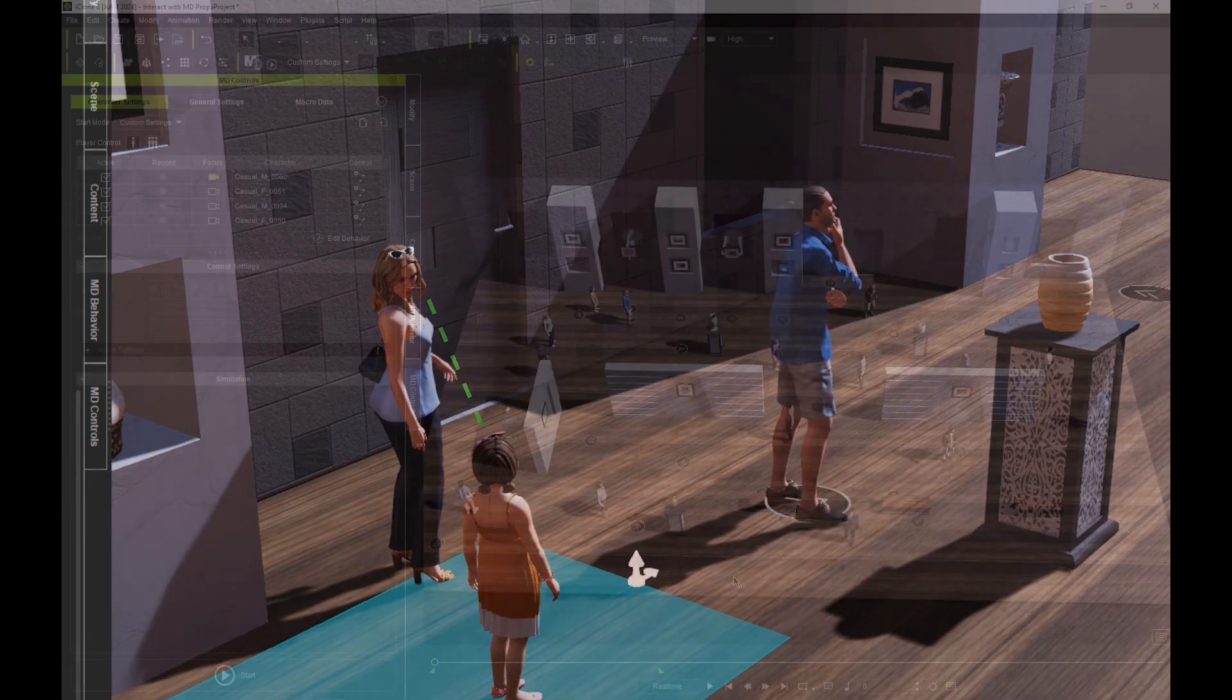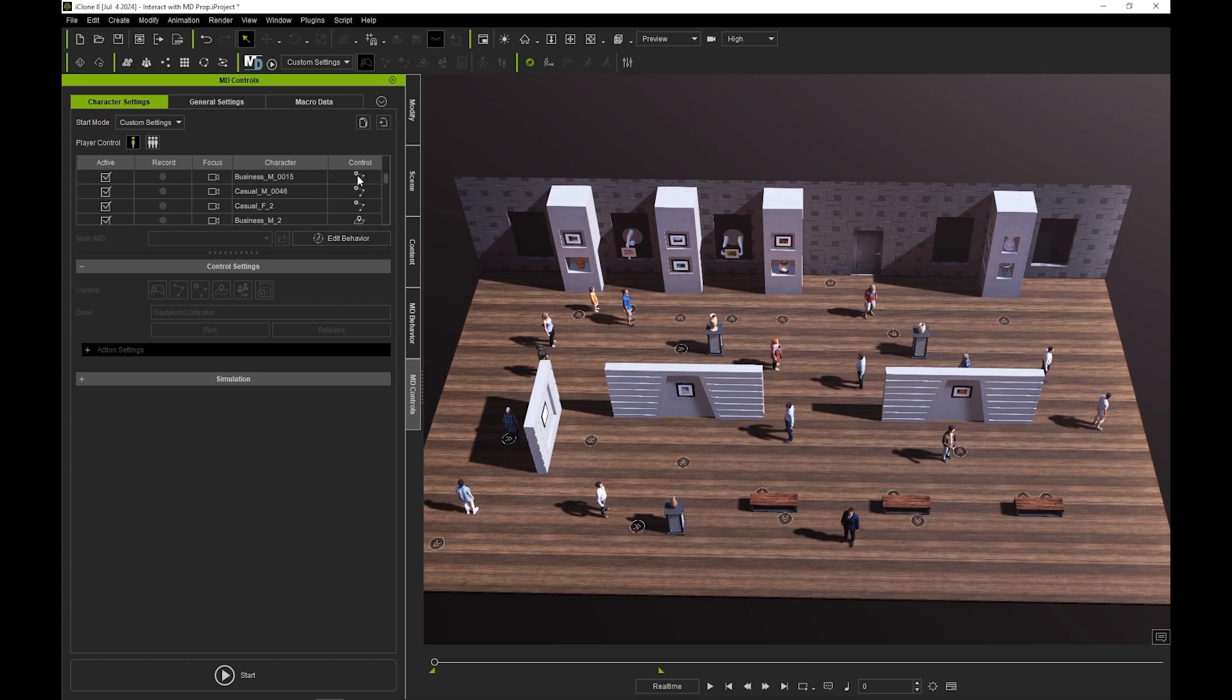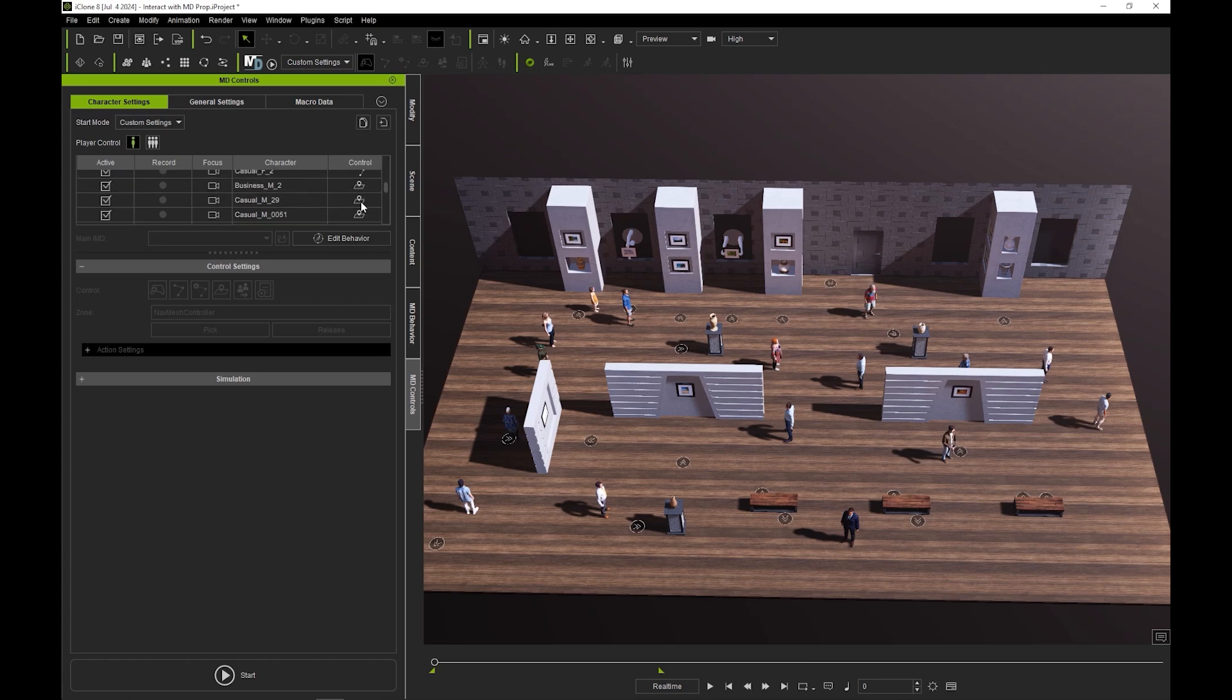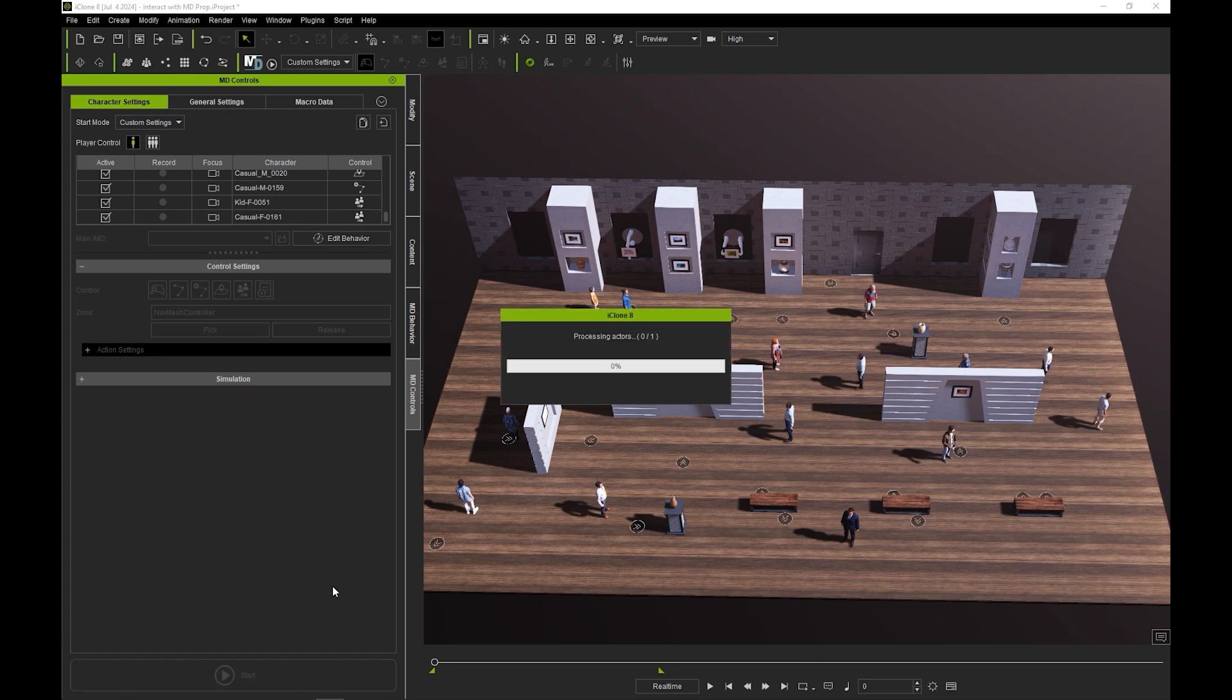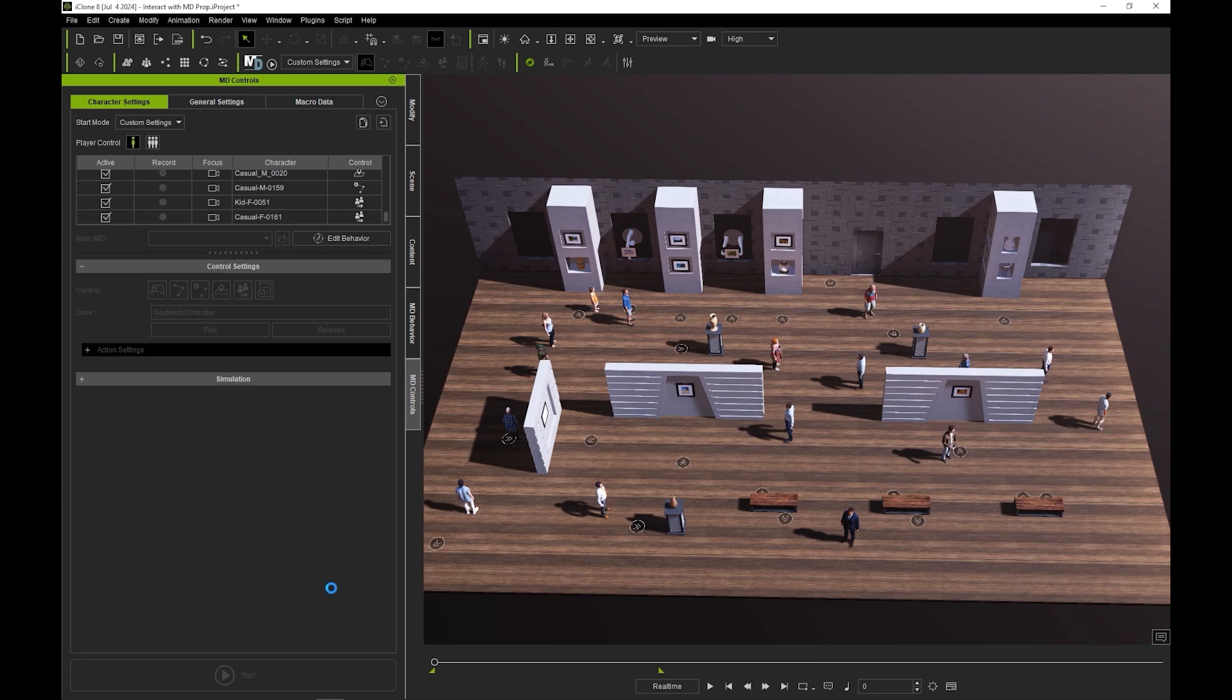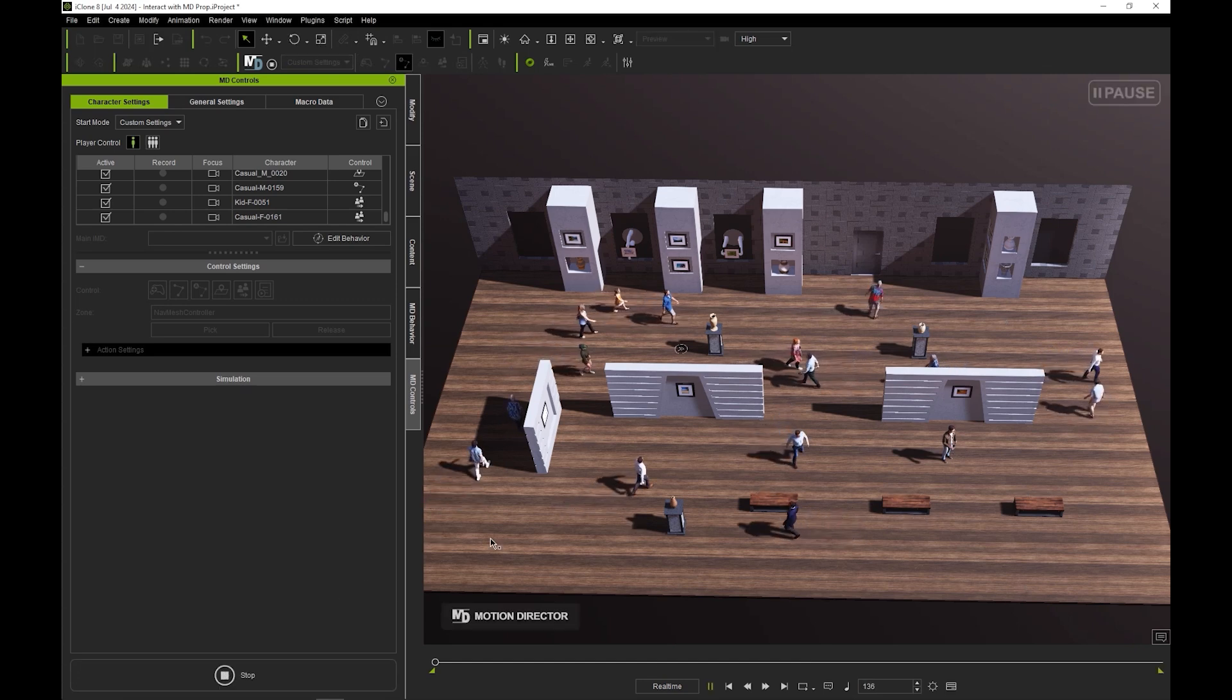You can also determine crowd interaction settings on an actor-by-actor basis as well. In this scenario, I'm combining different behavior types including auto on path, auto in zone, and follow object. In a situation like this where you have a ton of different performances running simultaneously, you may experience a lower fps due to lack of system resources.